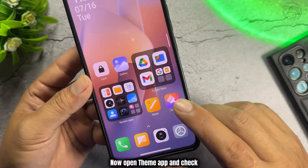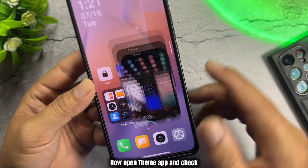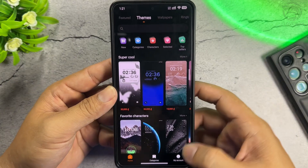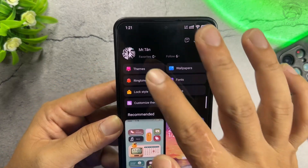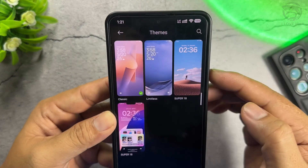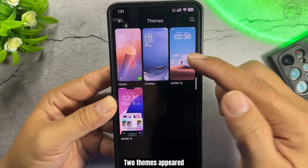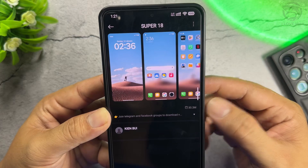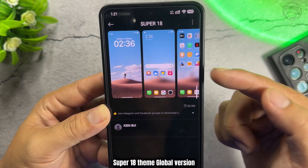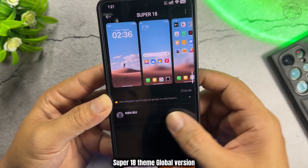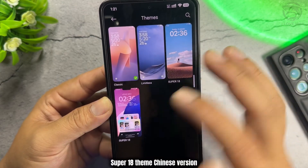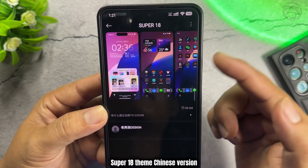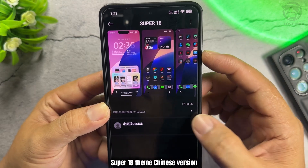Now open the Theme app and check. Two themes have appeared: Super 18 Theme Global Version and Super 18 Theme Chinese Version.